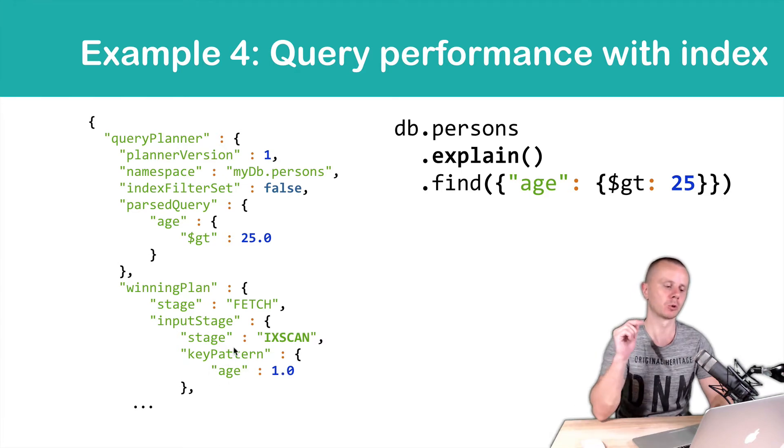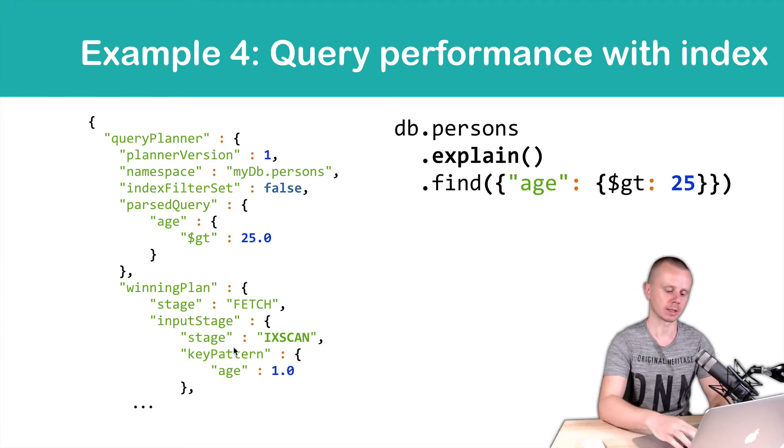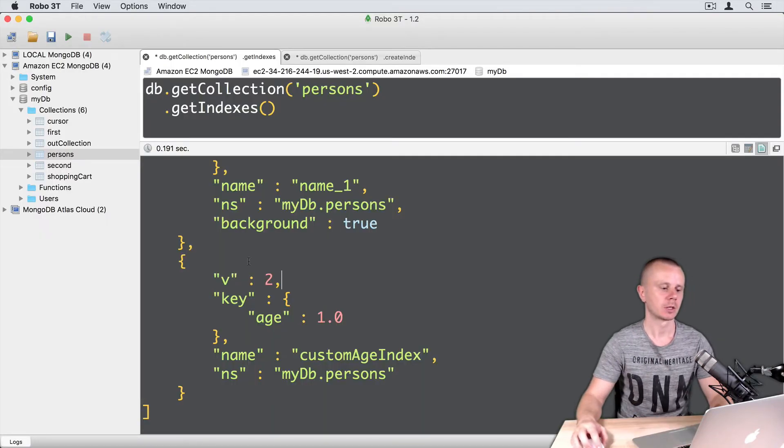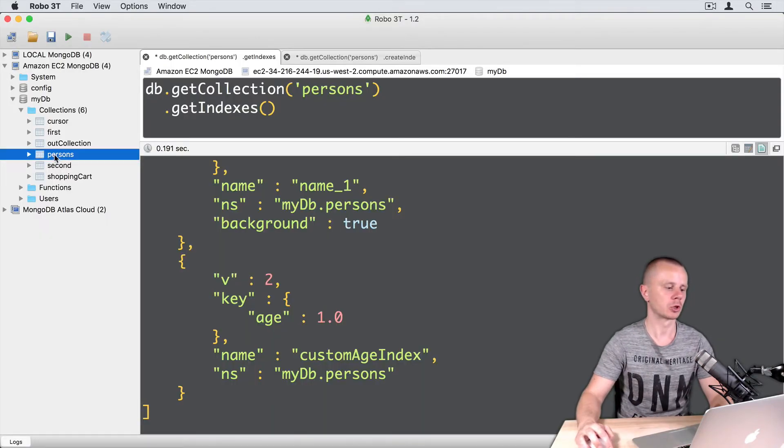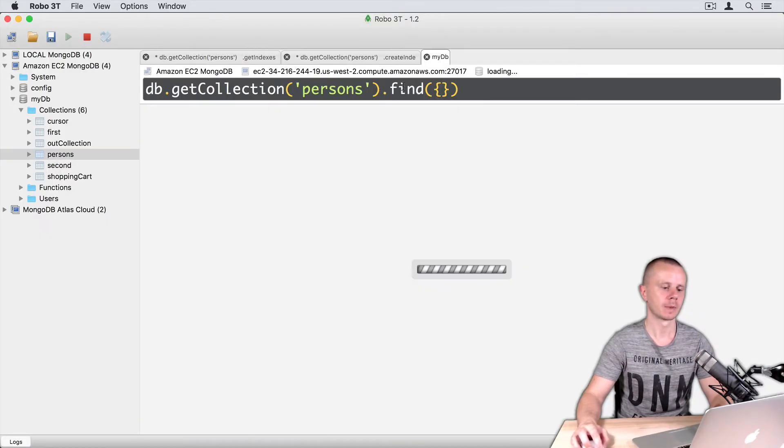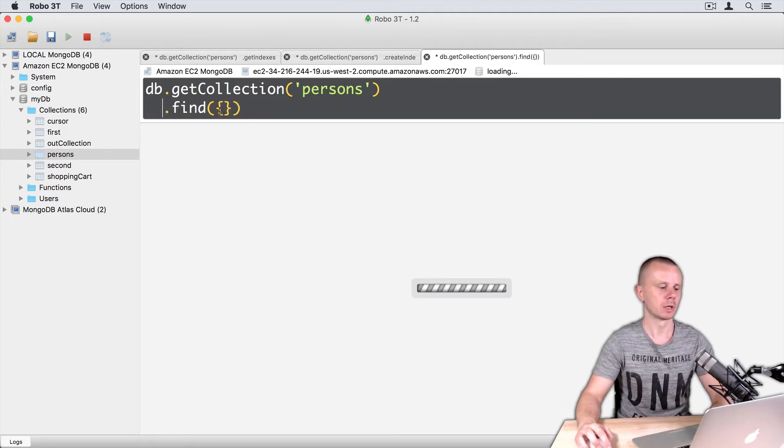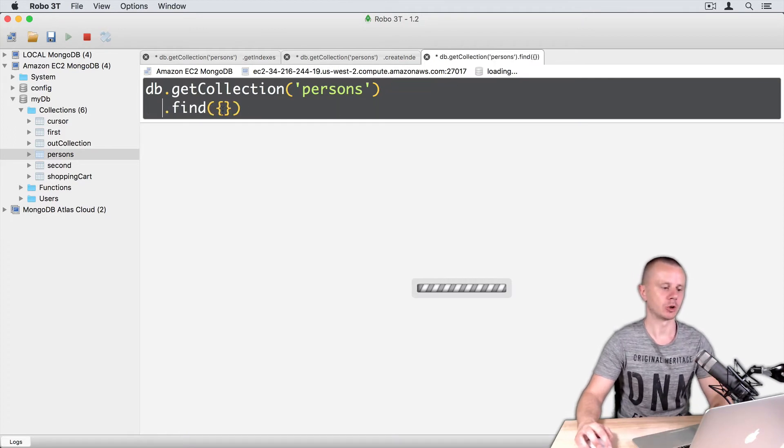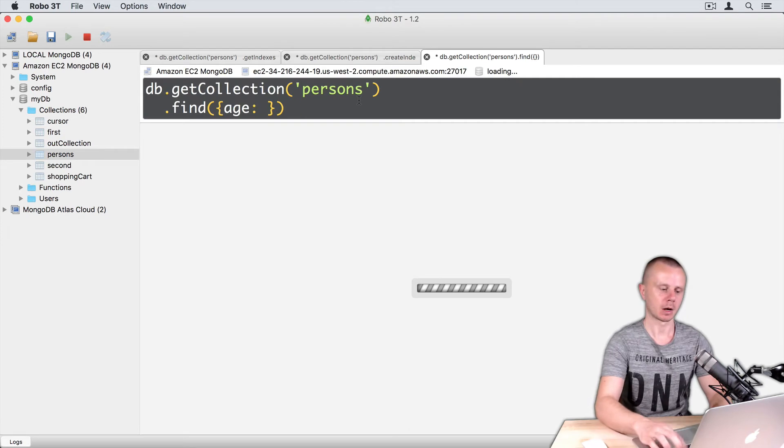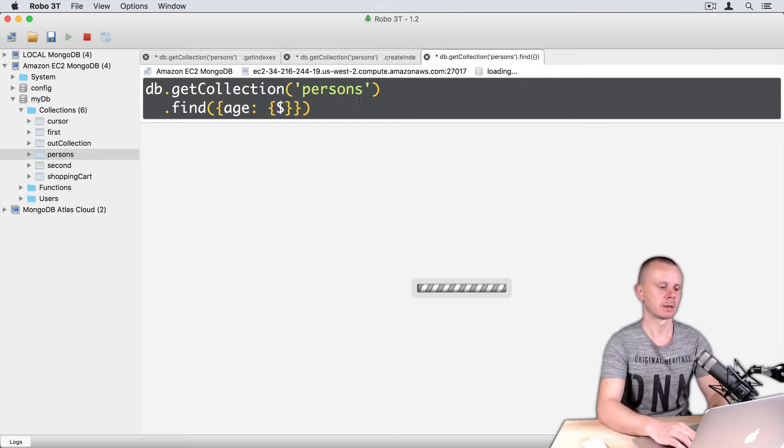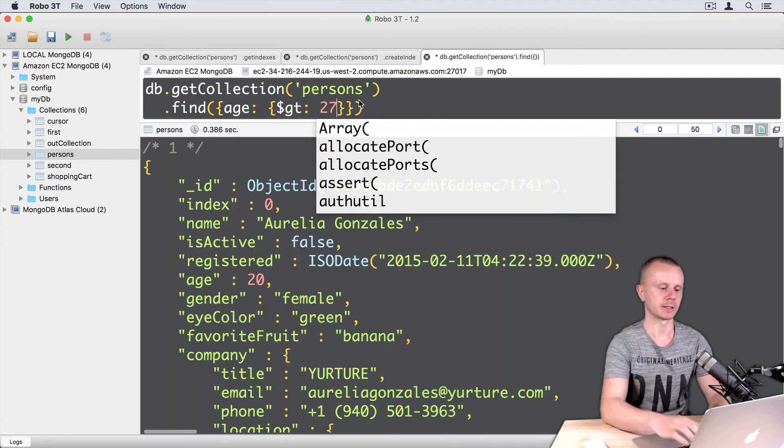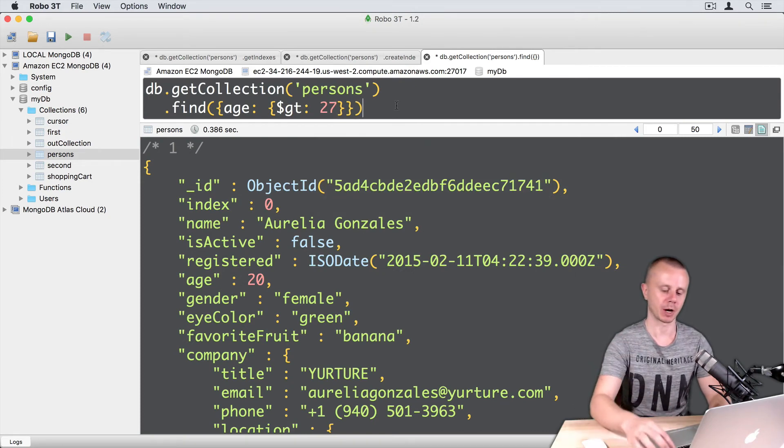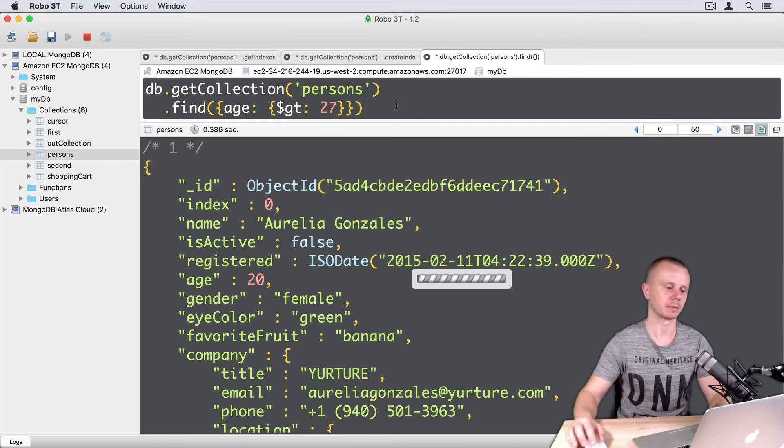Let's go to the shell and try this. So, let's go to the new shell. And here we will use find operation. Find by age. And let's query by age as it is greater than 27. And let's simply execute this operation. Command-Enter.